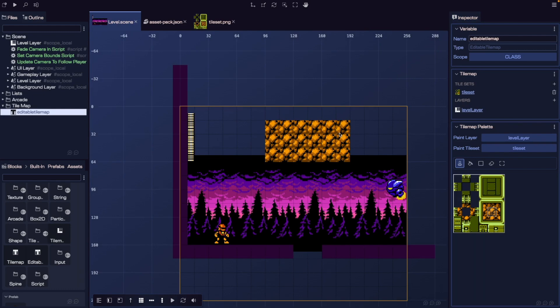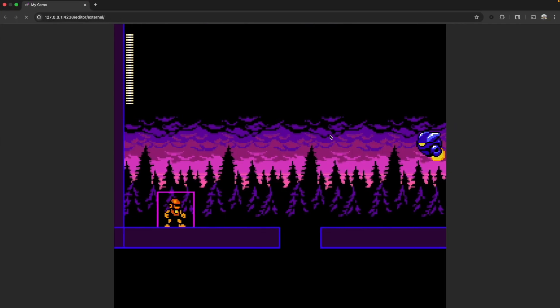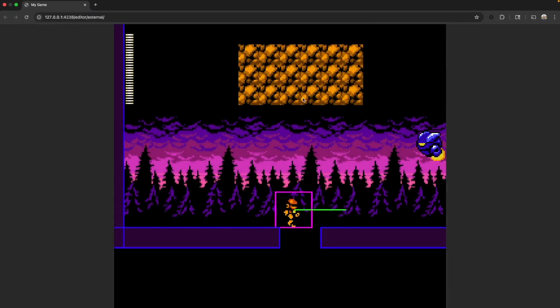Now if we save and come back over to our browser and refresh, we'll see right away our new layer that we just painted is now visible in our game.